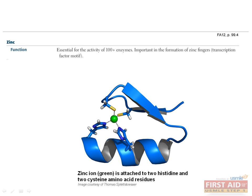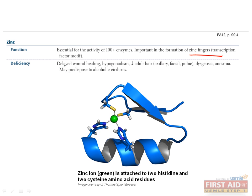Zinc is a physiologic ion that is essential for the function of over 100 enzymes and helps proteins such as zinc finger transcription factors achieve the structure they need to function properly. Without zinc, the protein can't fold properly. Deficiency in zinc can cause delayed wound healing, hypogonadism, decreased axillary, facial, or pubic hair, dysgeusia — which means distortion of taste — and anosmia. It can also predispose patients to alcoholic cirrhosis.